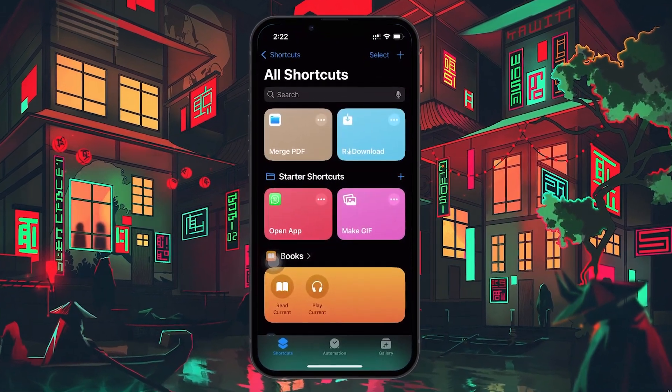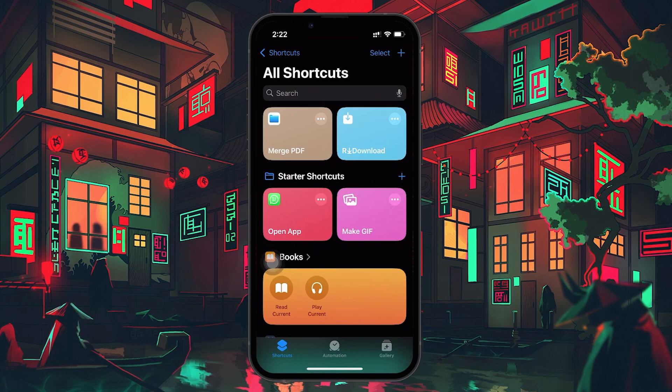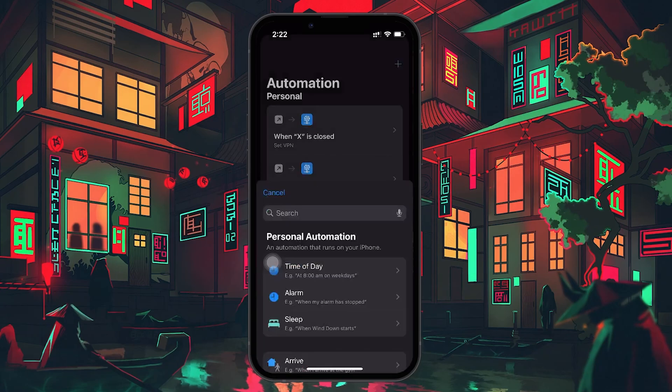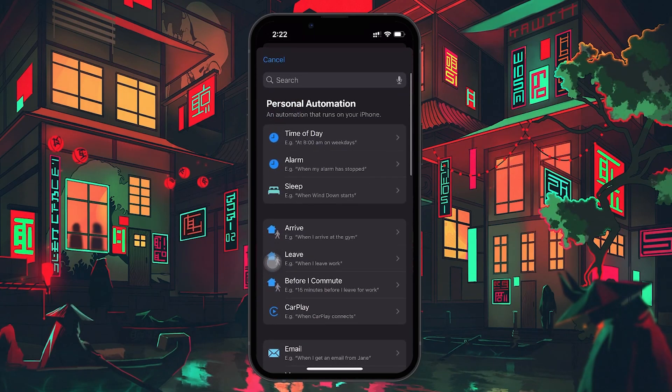First, open the Shortcuts app on your iPhone. At the bottom of the screen, tap on the Automation tab. Once you are there, tap the plus symbol in the top right corner.